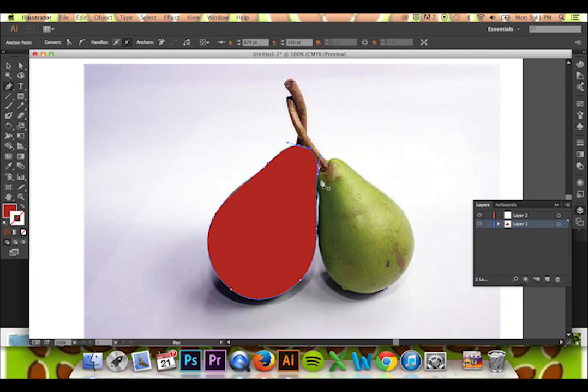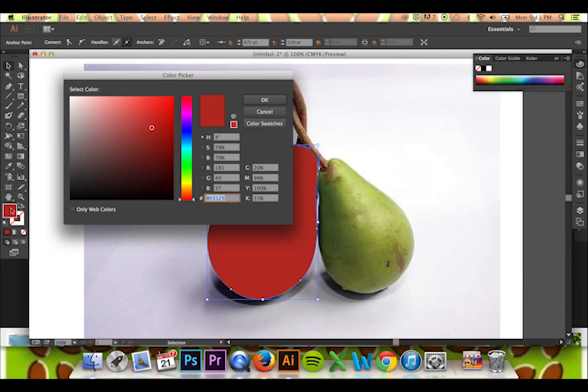To begin, trace your object with the pen tool. Now put your trace on a different layer from your image.